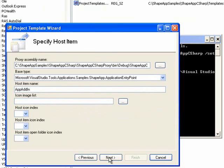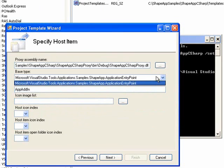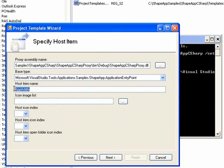The second page is about the proxy. And we'll see that the proxy assembly is specified here. The entry point has been selected, and then the class name to use for the add-ins is specified under the host item name.